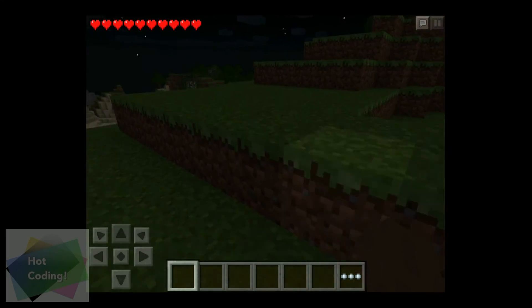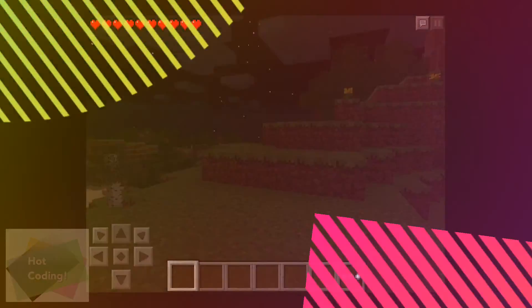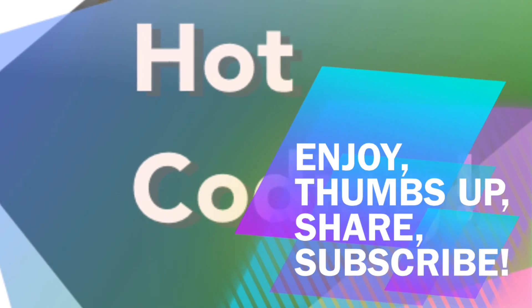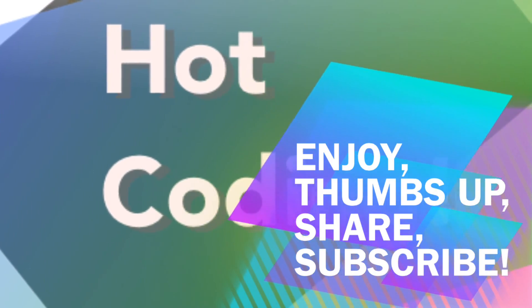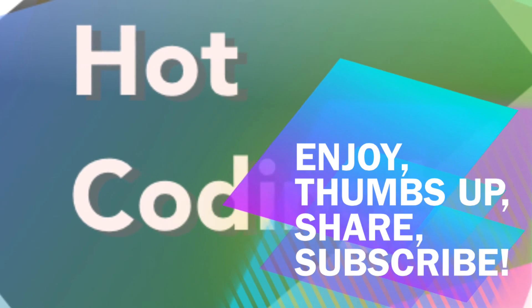Hope you enjoyed, and please subscribe, share, thumbs up, and see you next time.